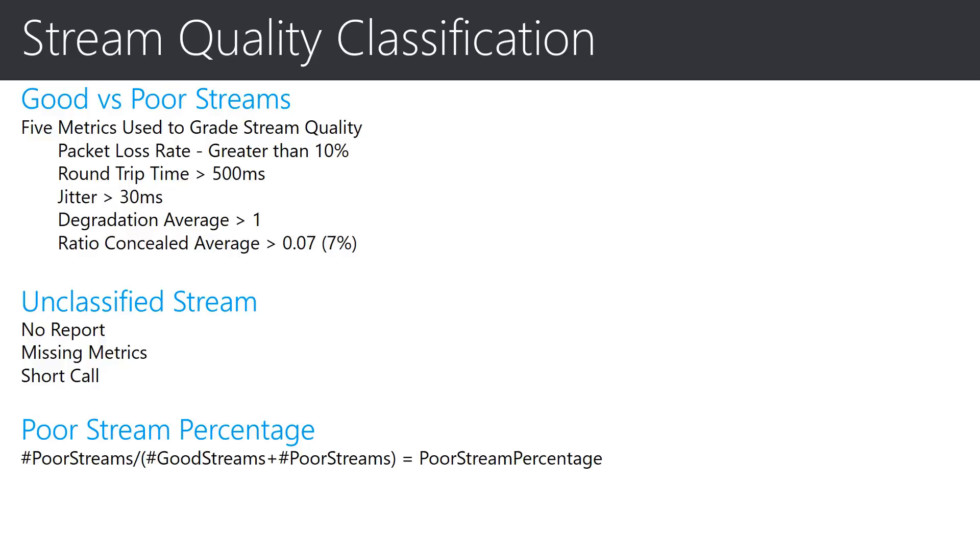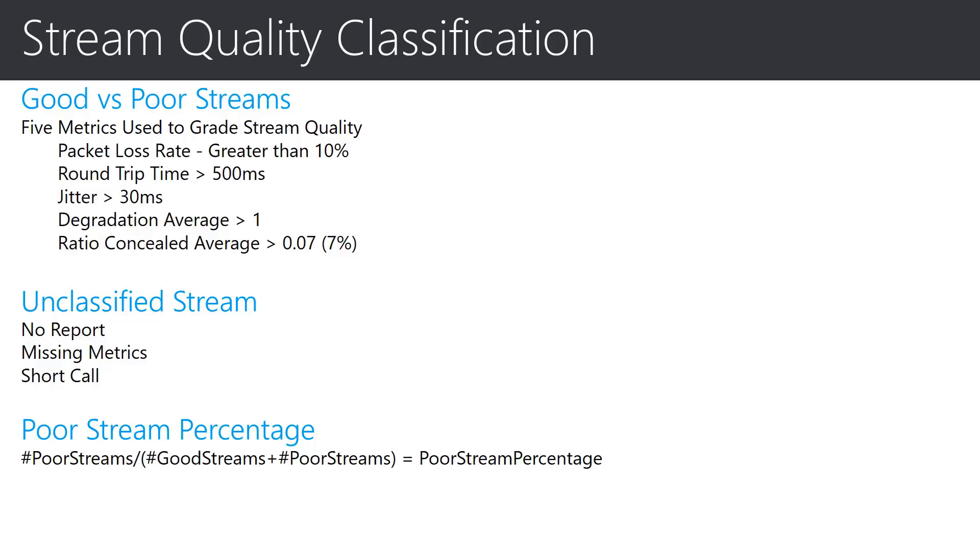Under some conditions, it is possible that the metrics for a stream are not reported, missing from the report, or the call was too short for the metrics to be recorded. For streams which this is true, an unclassified rating is assigned. The last metric that we will discuss on this slide is the poor stream percentage. This is a calculated value based on the count of good and poor streams. It is a percentage that can be used to determine a trend over time for stream quality and is thus a valuable metric, particularly for reports with graphing.